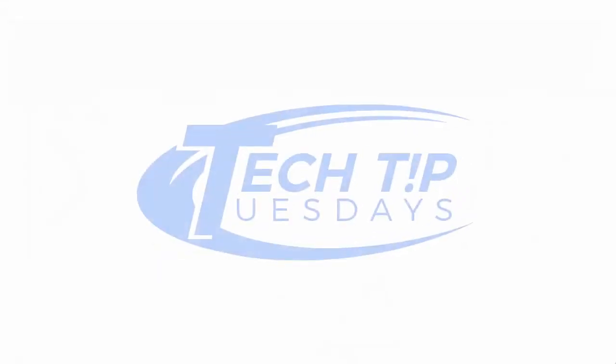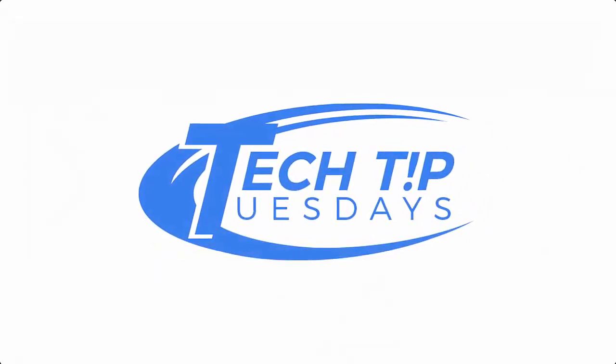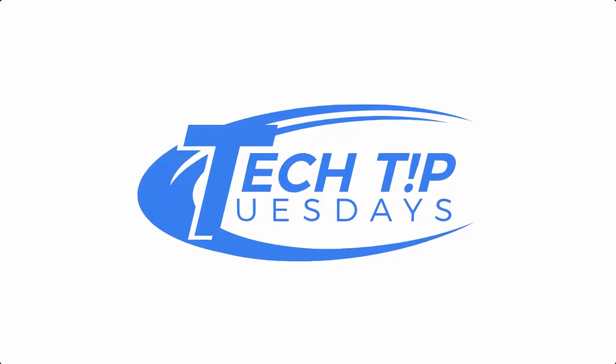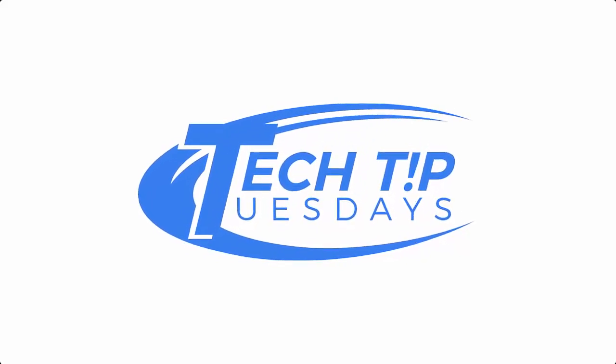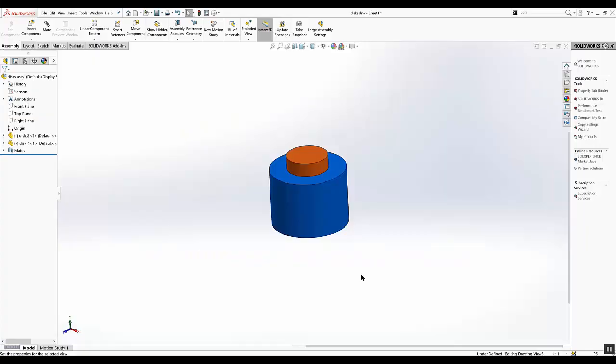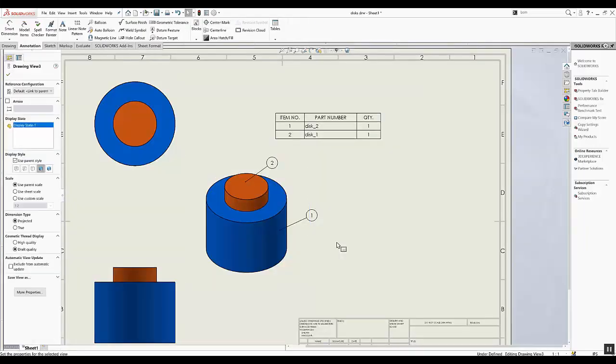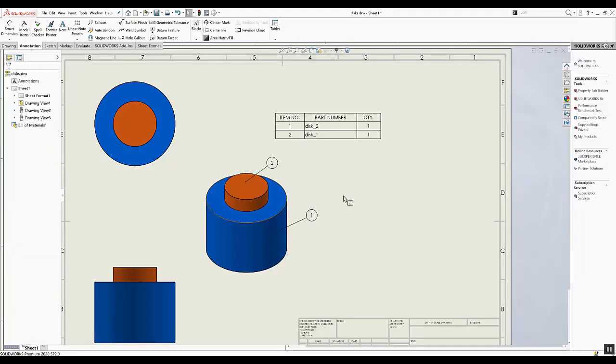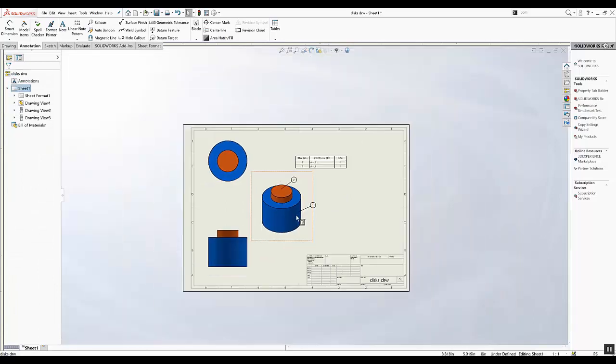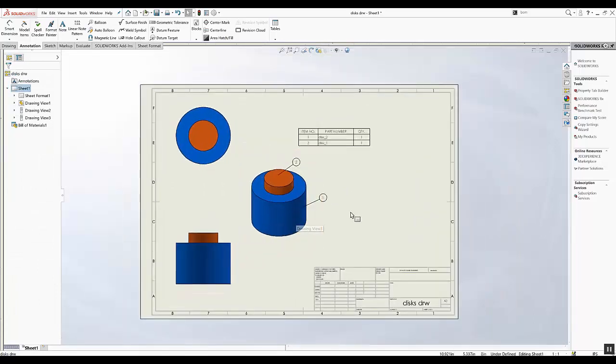Hello everyone and welcome to another tech tip. In this video we will be talking about the bounding box and how to add a bounding box to a bill of materials.